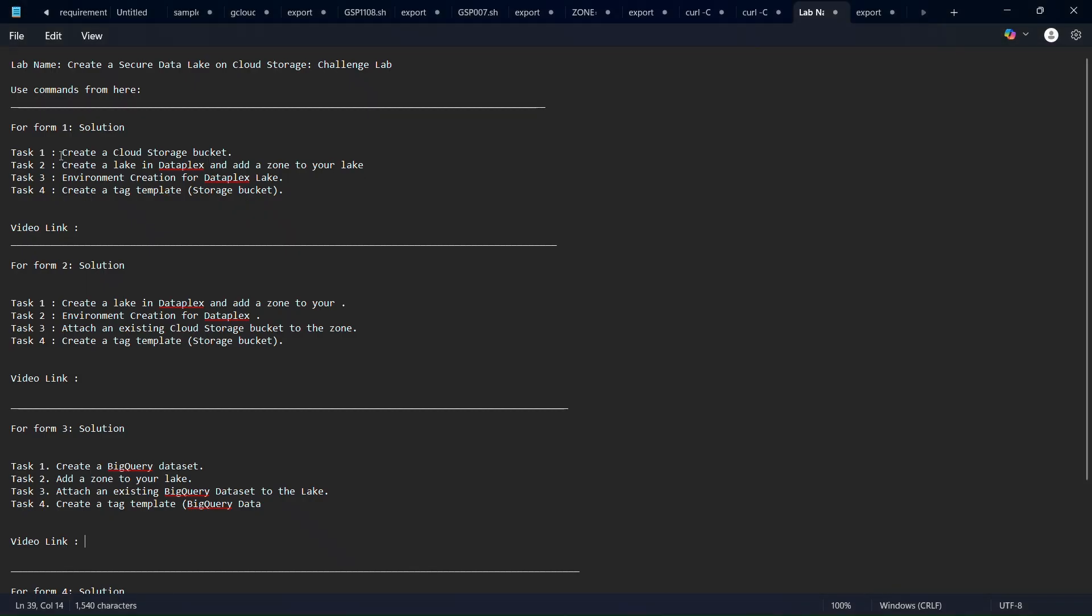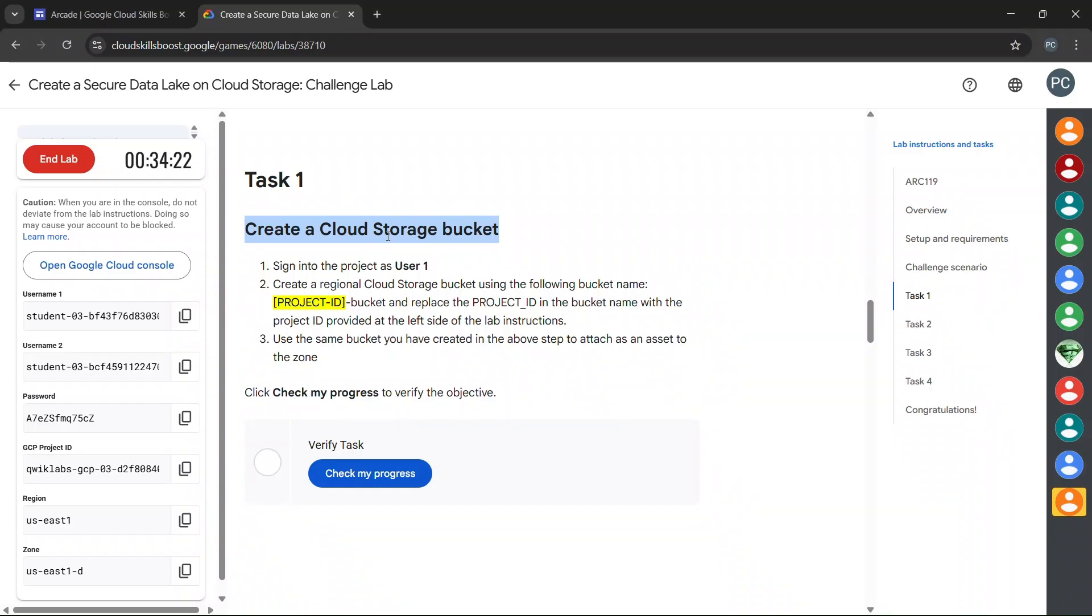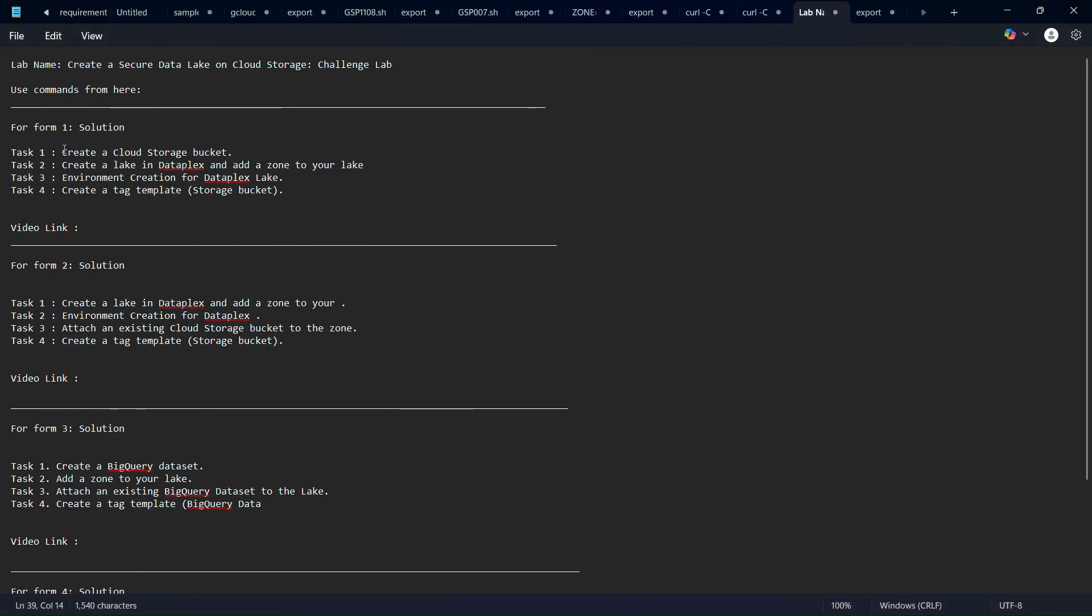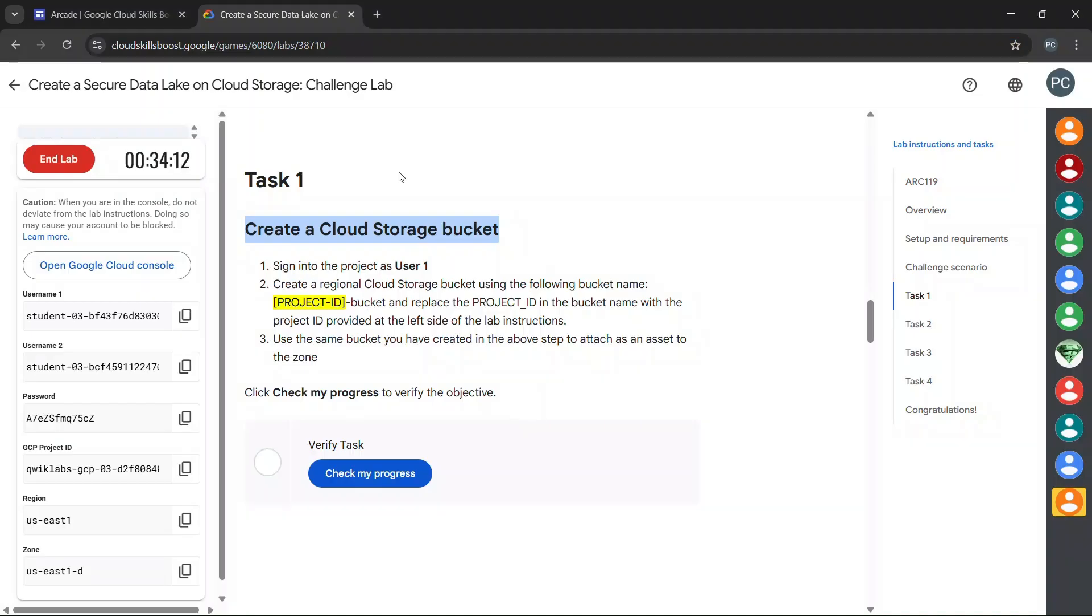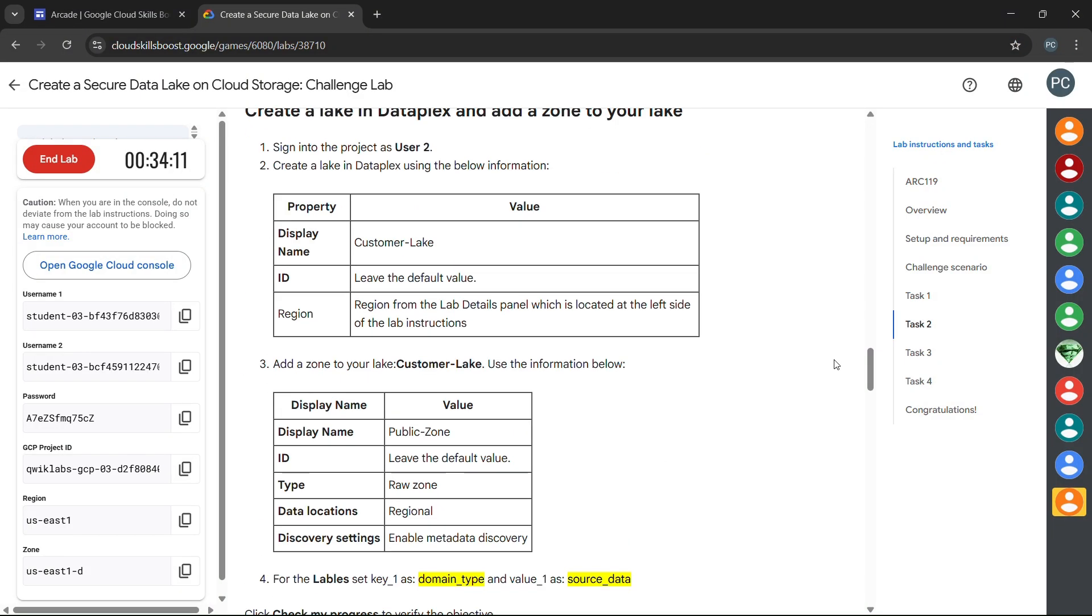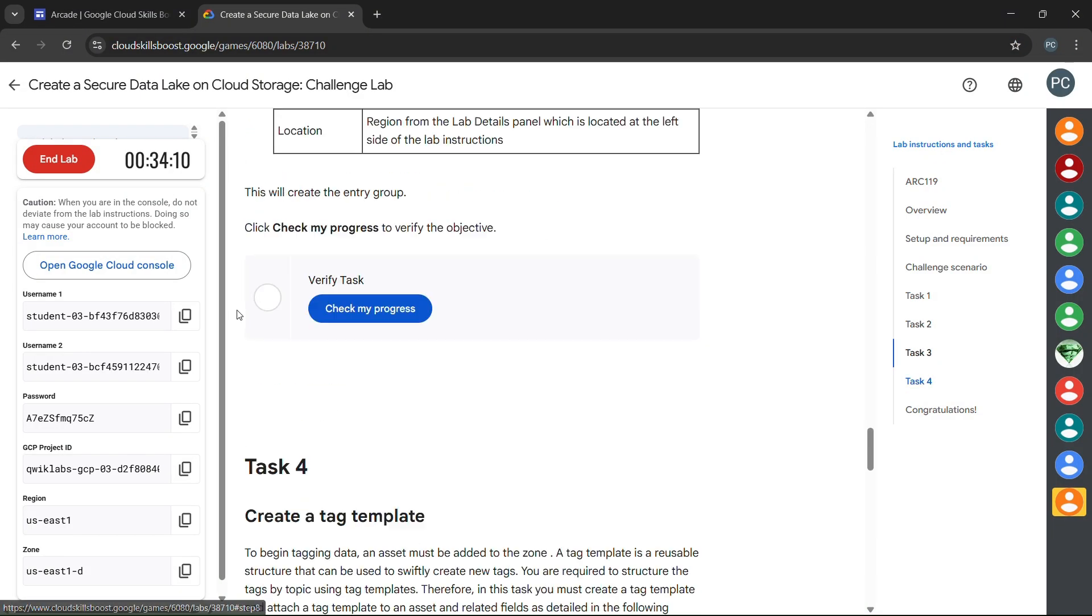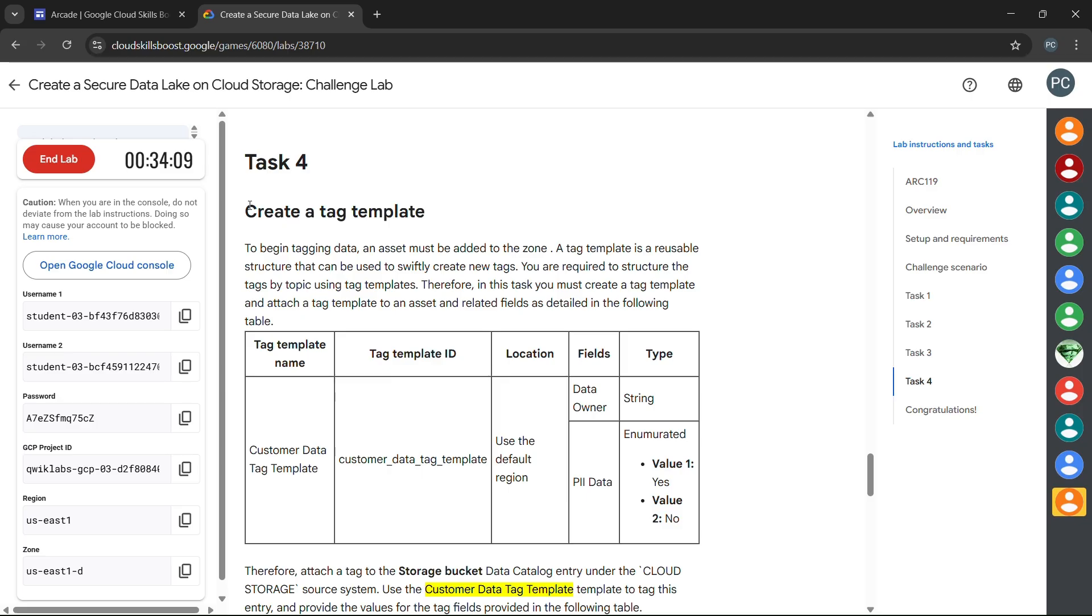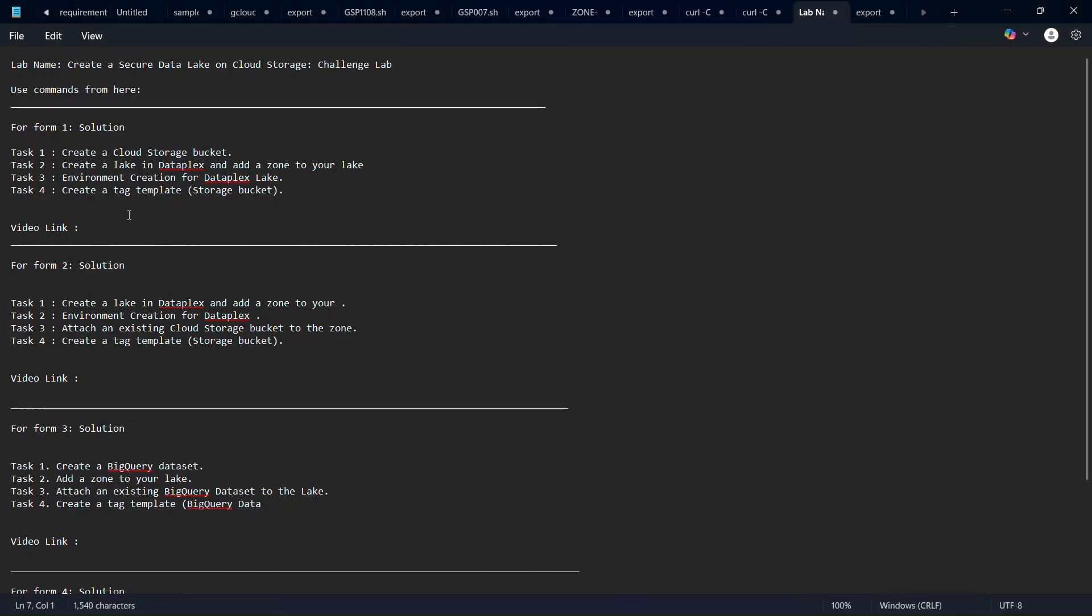Create a cloud storage bucket - so here it is shown that task one is matched with form one. And also we have to match the task for create a tag template. So we can say that we have to perform the form one solution, we have to use form one solution.